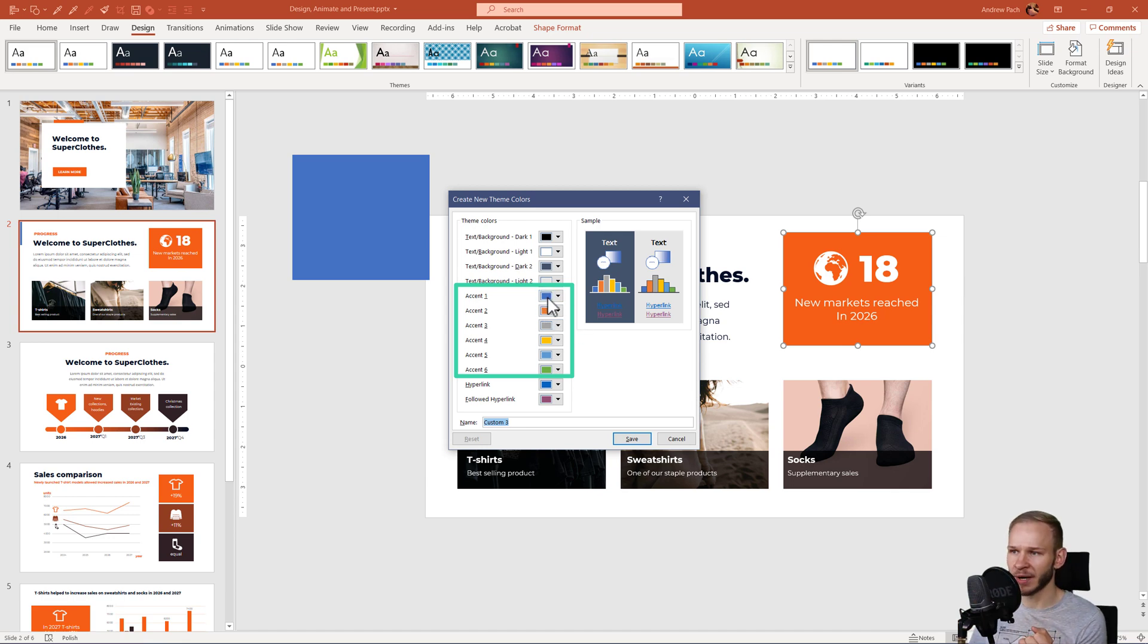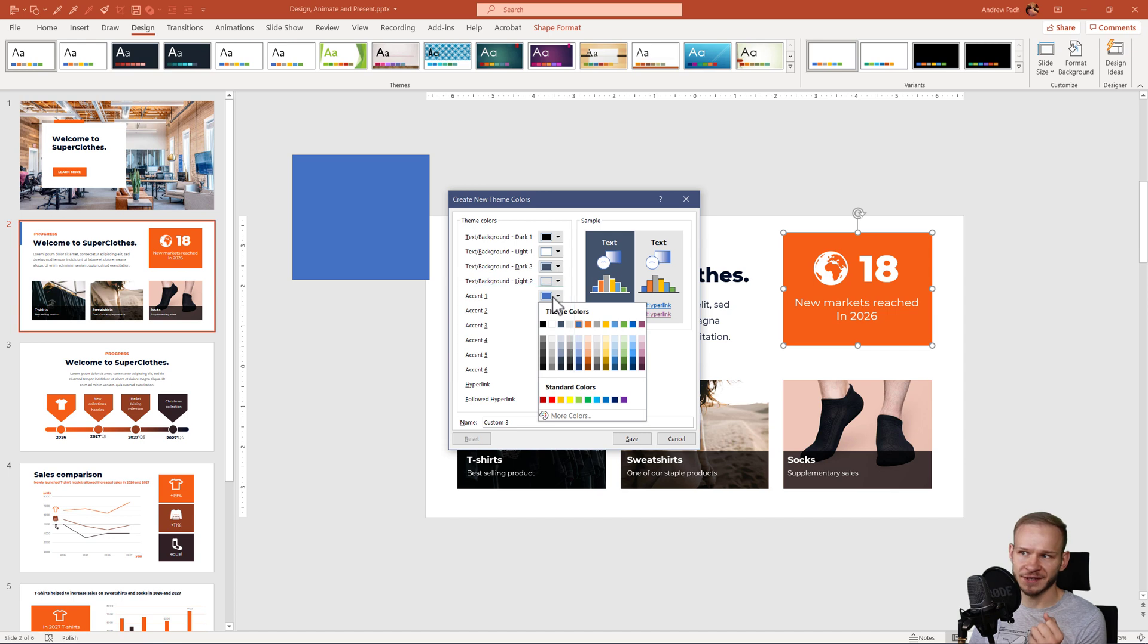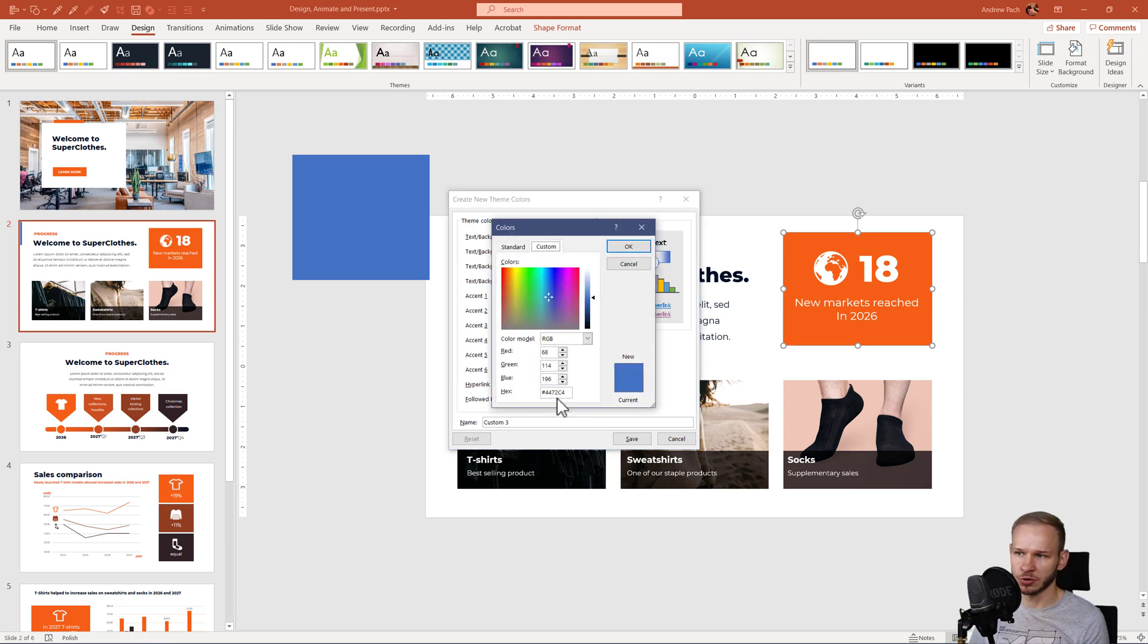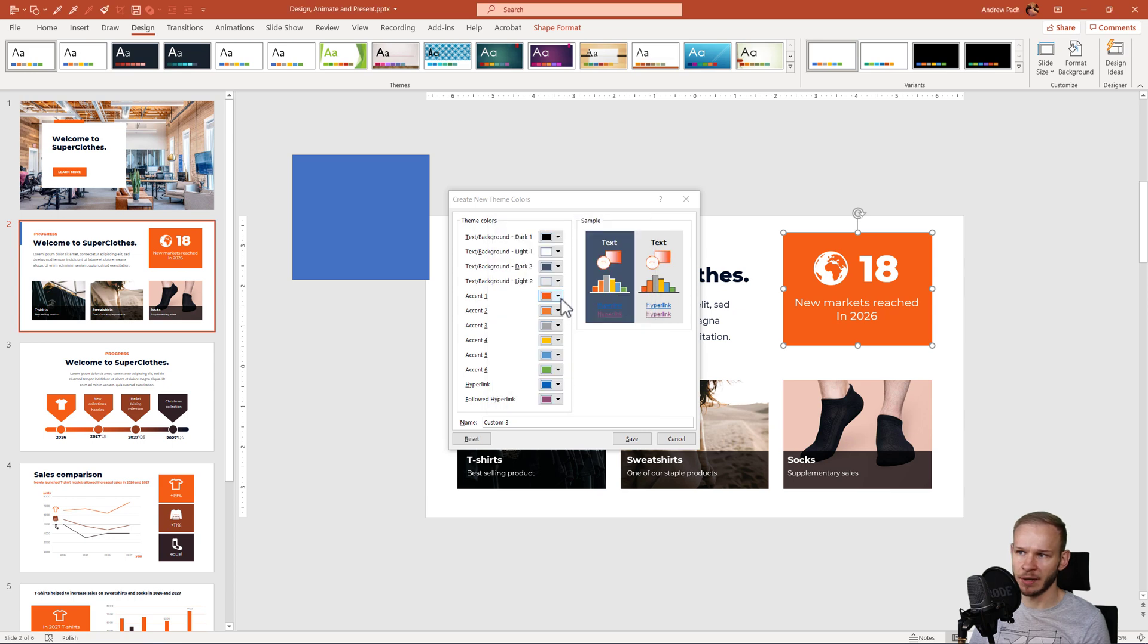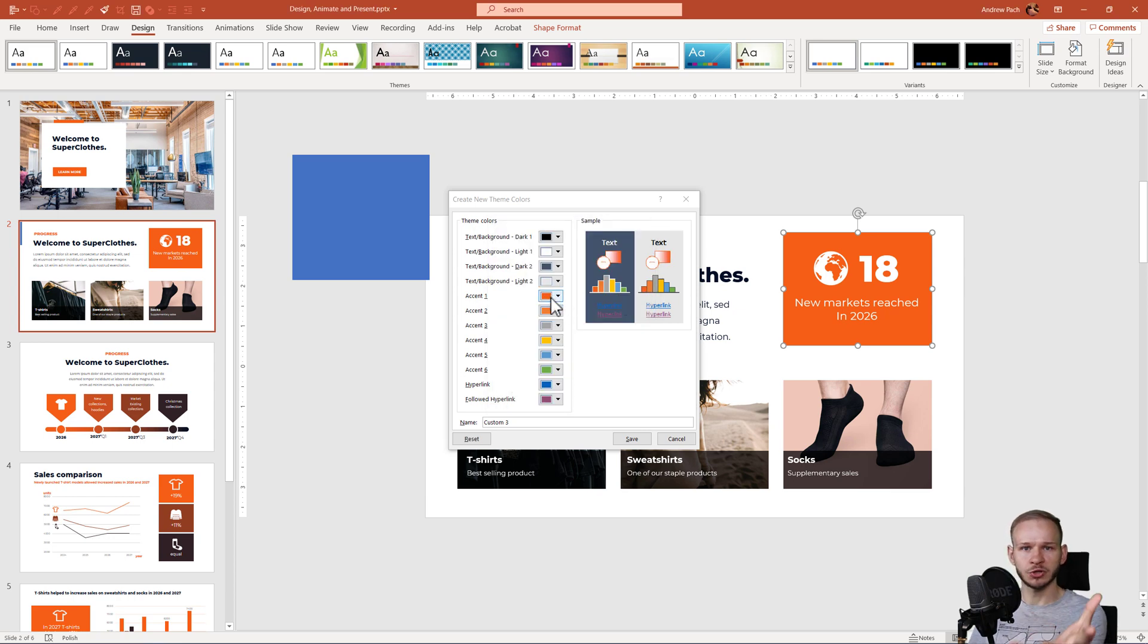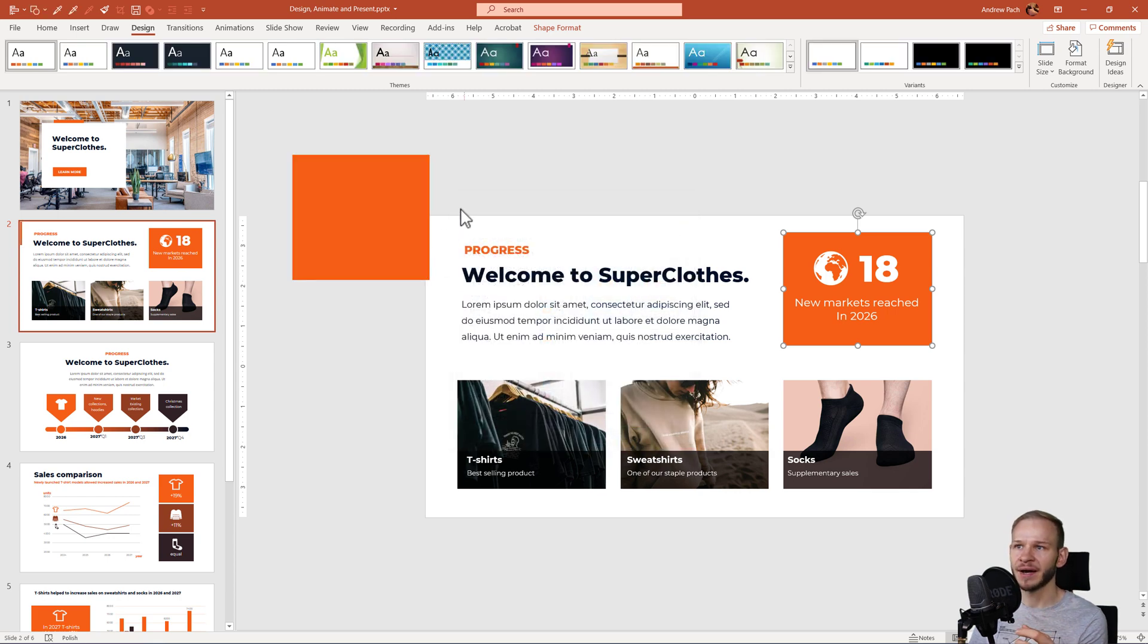So any shape you add will be the color you insert here, the first accent of your theme. So if I go to more colors, I put in my orange hex and I press okay, this will be my accent number one. So PowerPoint will draw this color each time I add a new shape.